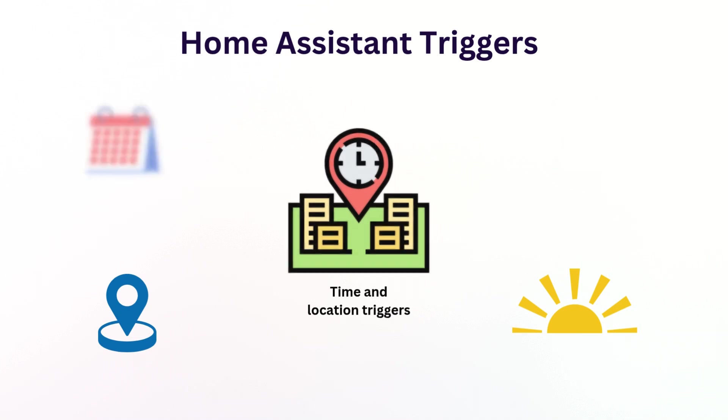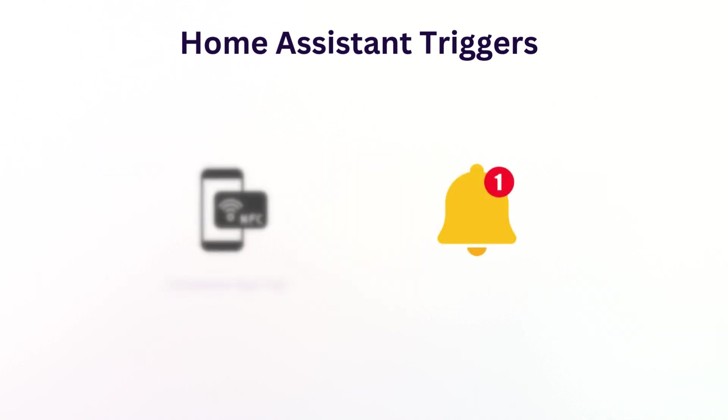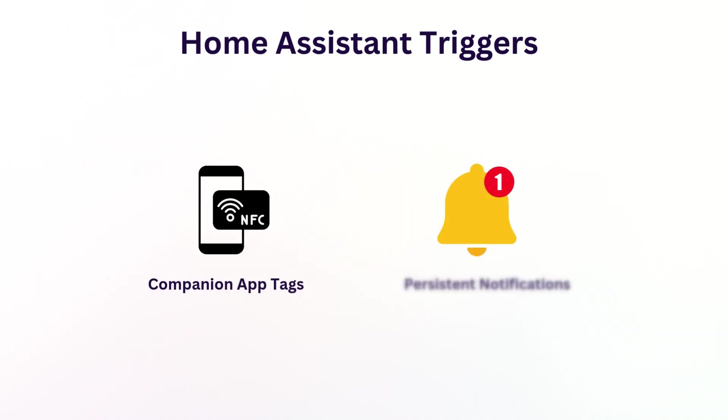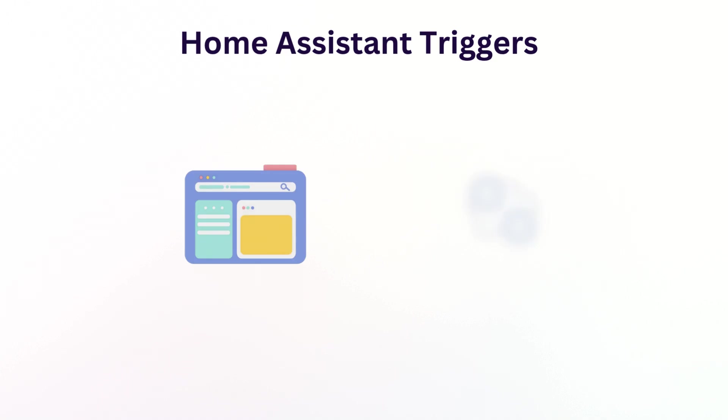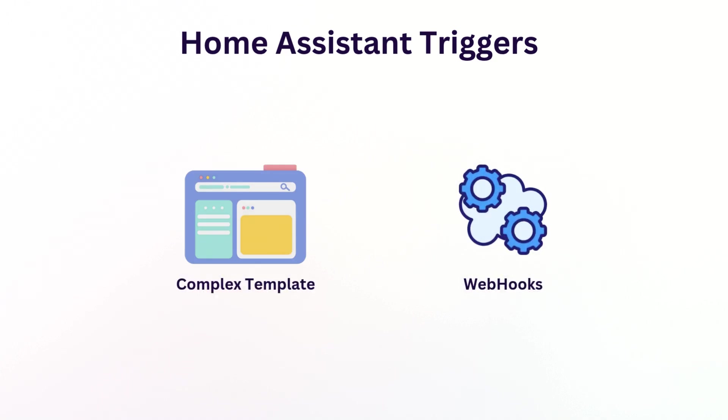For more complex scenarios, Home Assistant offers advanced trigger types. Persistent notifications can trigger automations based on notifications in your dashboard. Webhooks allow external services to trigger your automations, while templates give you the power to create custom logic for complex conditions that combine multiple states or calculations before triggering.